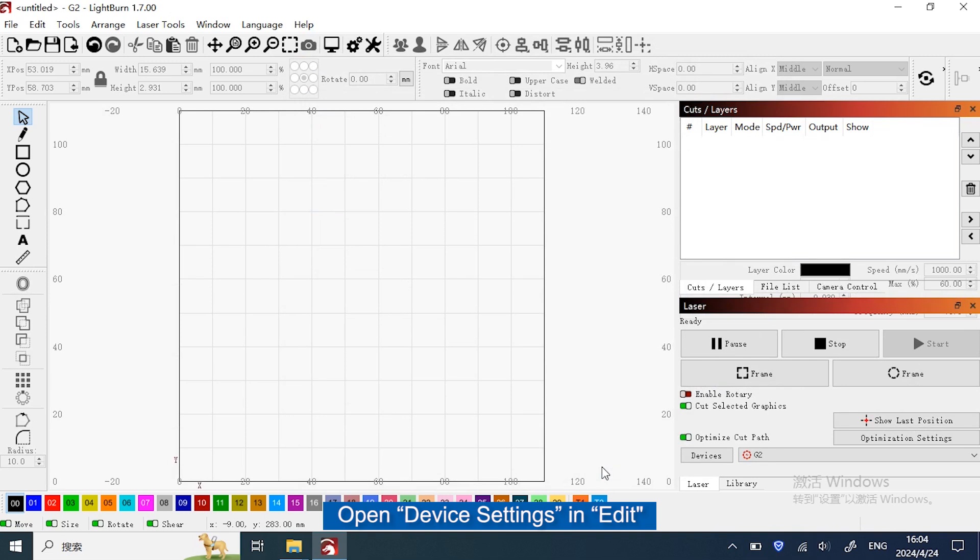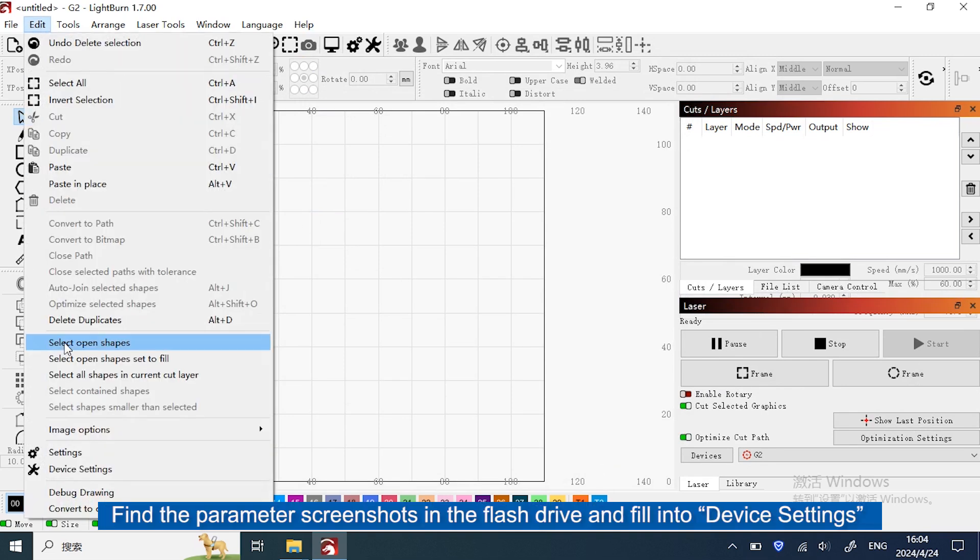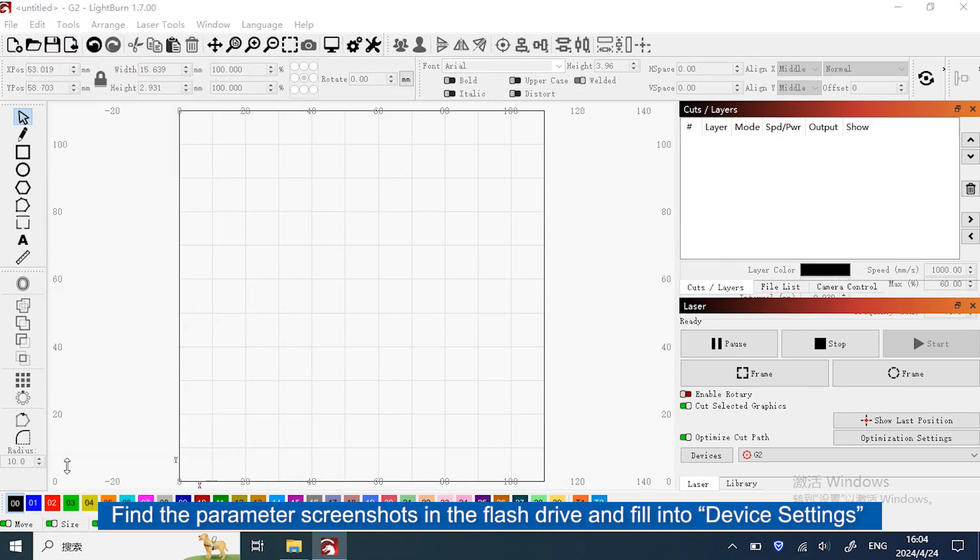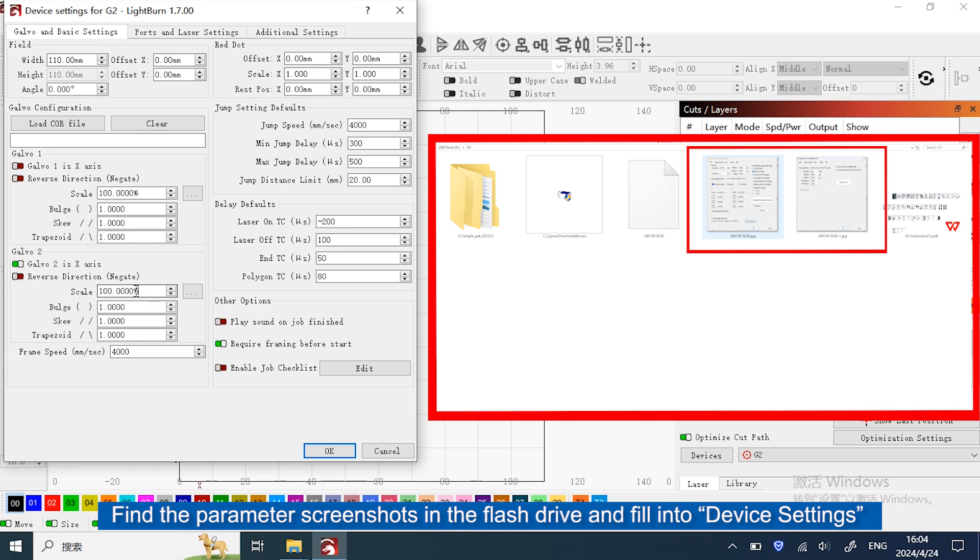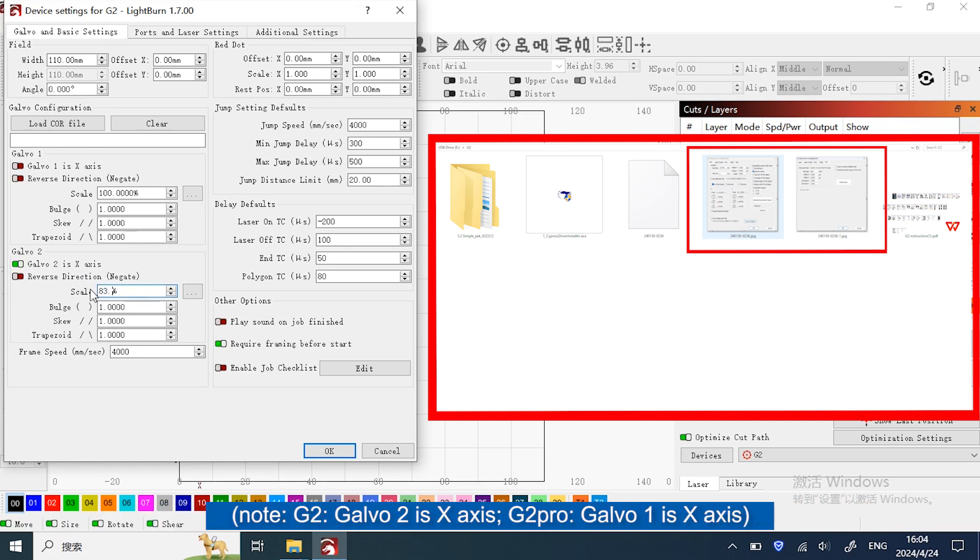Open Device Settings in Edit. Find the parameter screenshots in the flash drive and fill into the device settings.